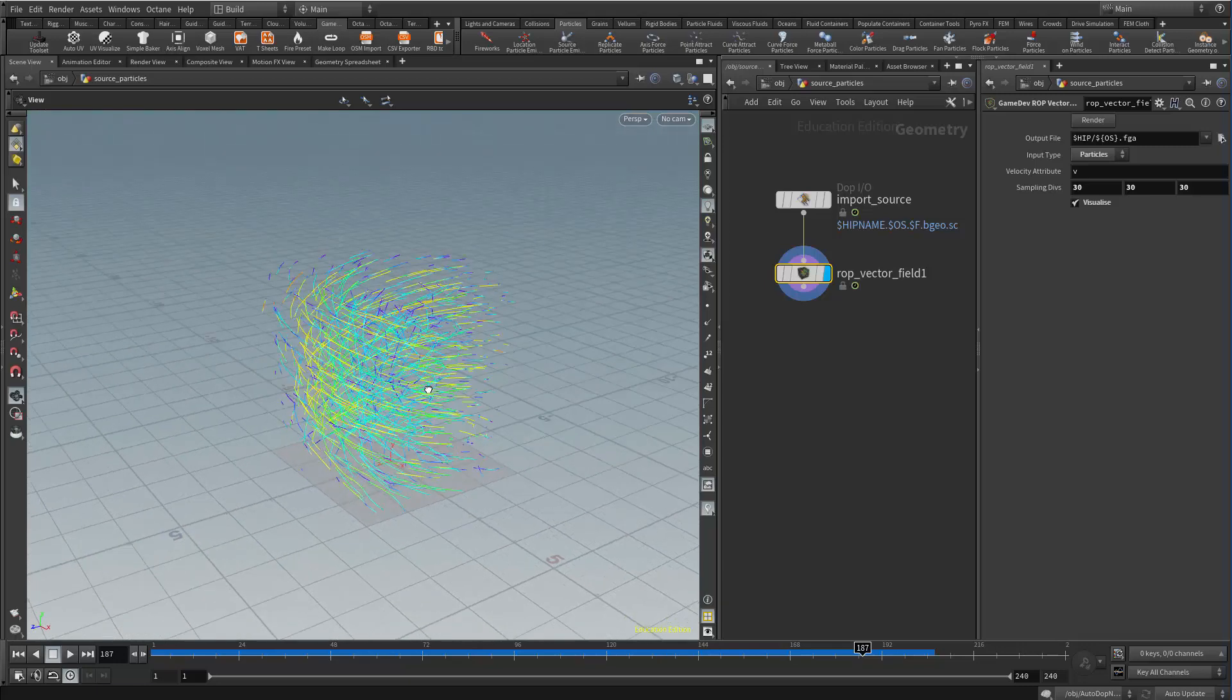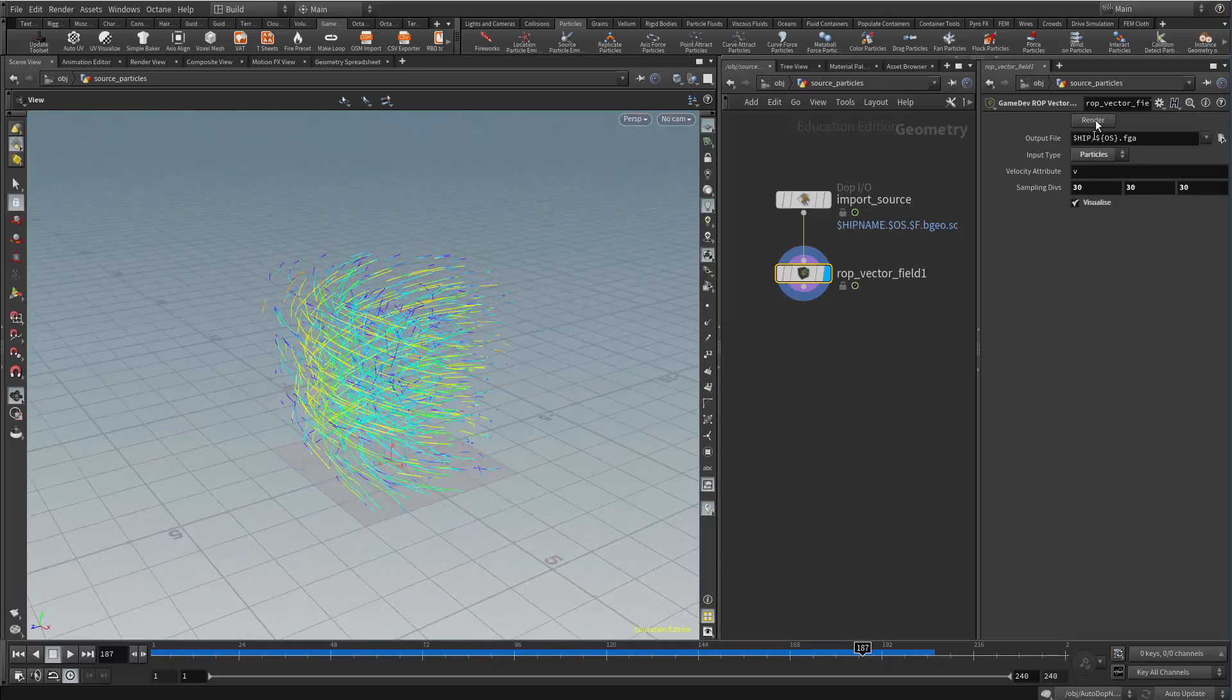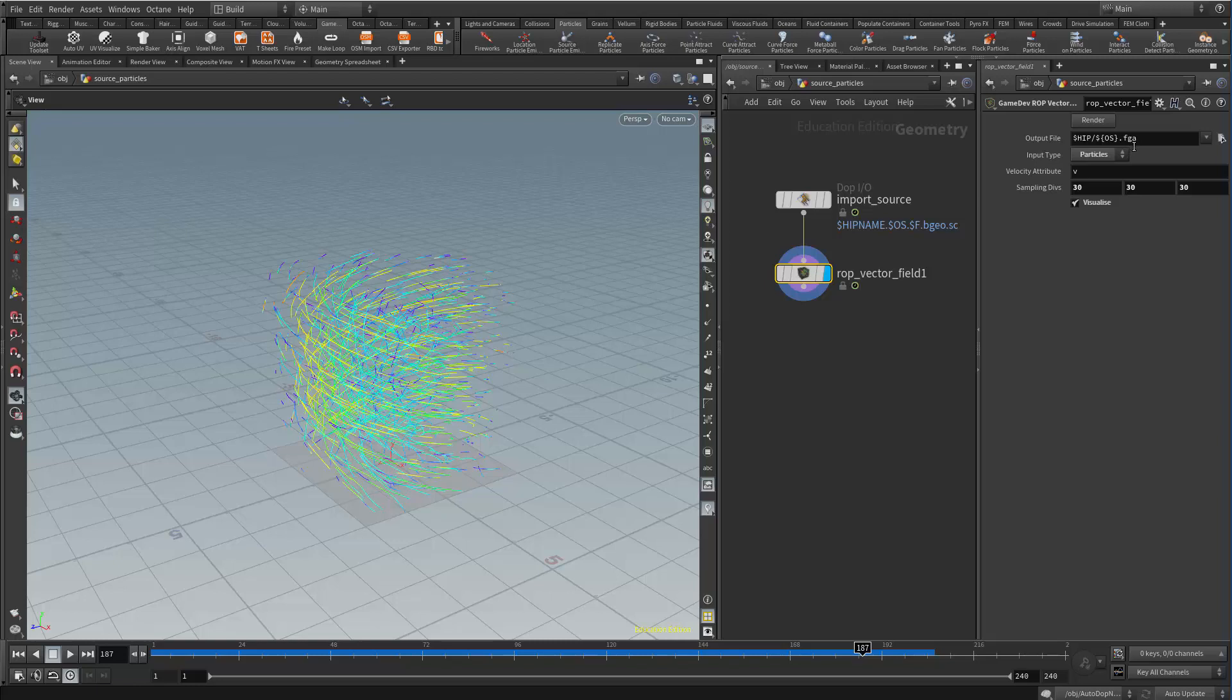And then what will happen is once I hit the render button and render this out, it renders in a format called FGA. And Unreal Engine can recognize that. I'm using Unreal Engine. I'm assuming this could work with Unity as well.